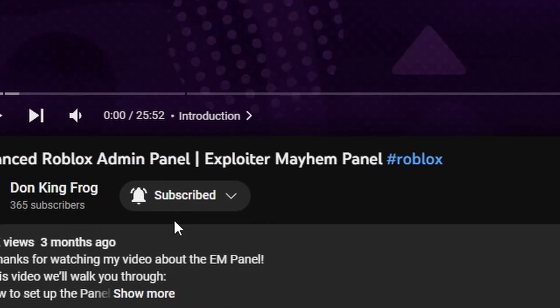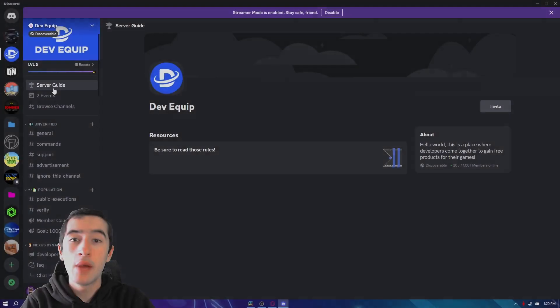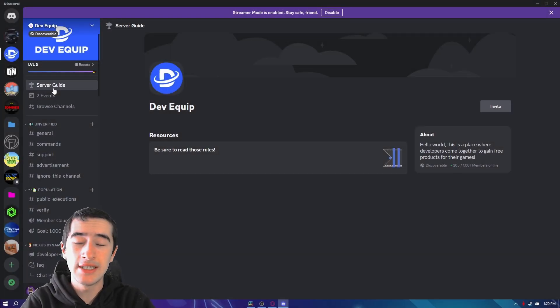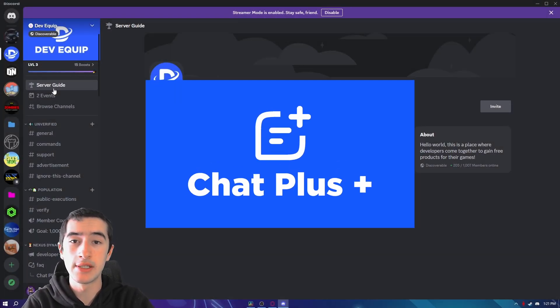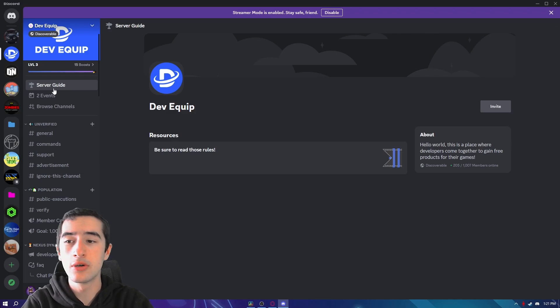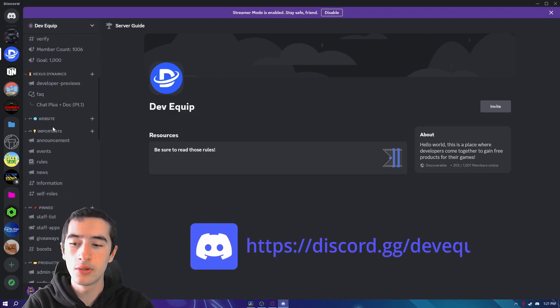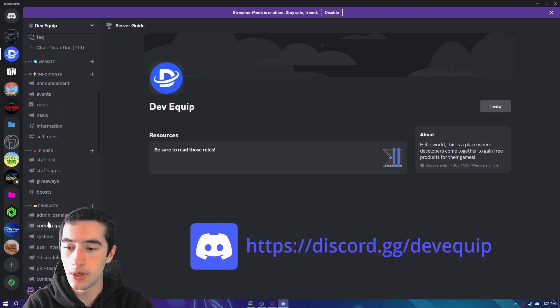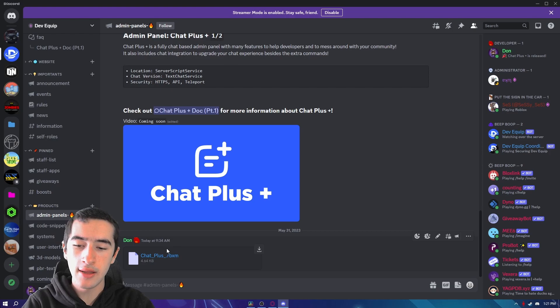Like and subscribe to support our channel. Hi, I'm going to show you how to download Chat Plus Plus. All you want to do is go to the Discord server, scroll down to admin panels.